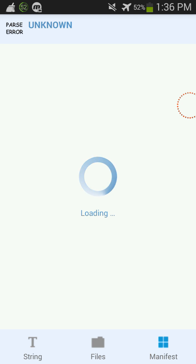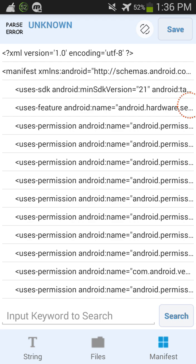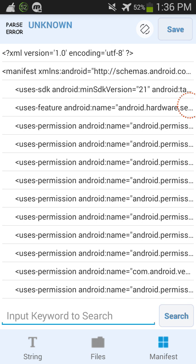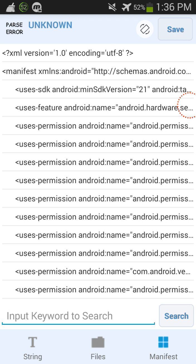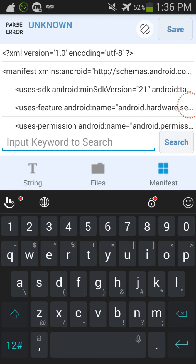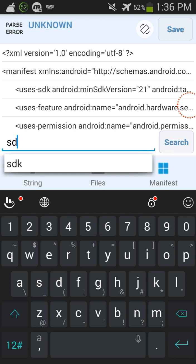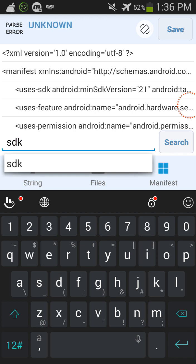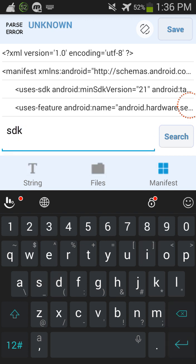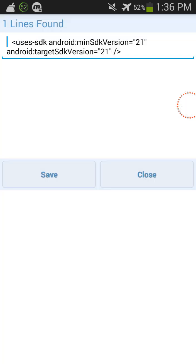This is a more serious video for like people who want to install apps that require Android 5.0. Okay, so once you see all this, what you're gonna do is you're gonna click on input keyword to search and then you're gonna search up sdk. And then you're gonna press search and then this is what's good. This is what's gonna pop up right here.